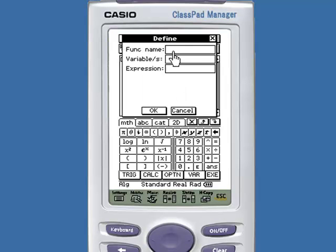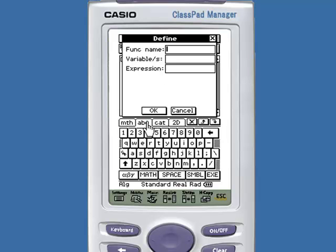A dialog box opens where you can name your function. Let's name our function F — under the ABC tab, choose F.